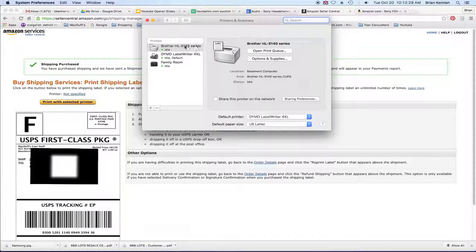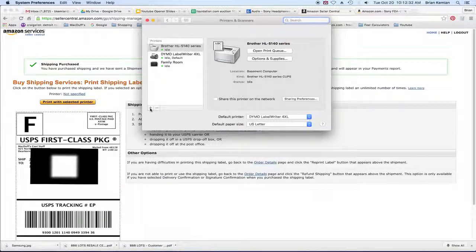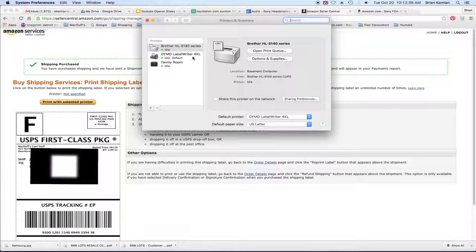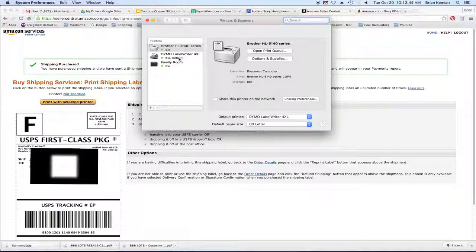But when you go to printers, make sure that you've added it to your list of printers. And if you've not done this before, all you do is go down here, click the plus button, and you'll be able to add that printer right here. And that's mine right here, the Dymo label printer. And I have it set as my default printer.